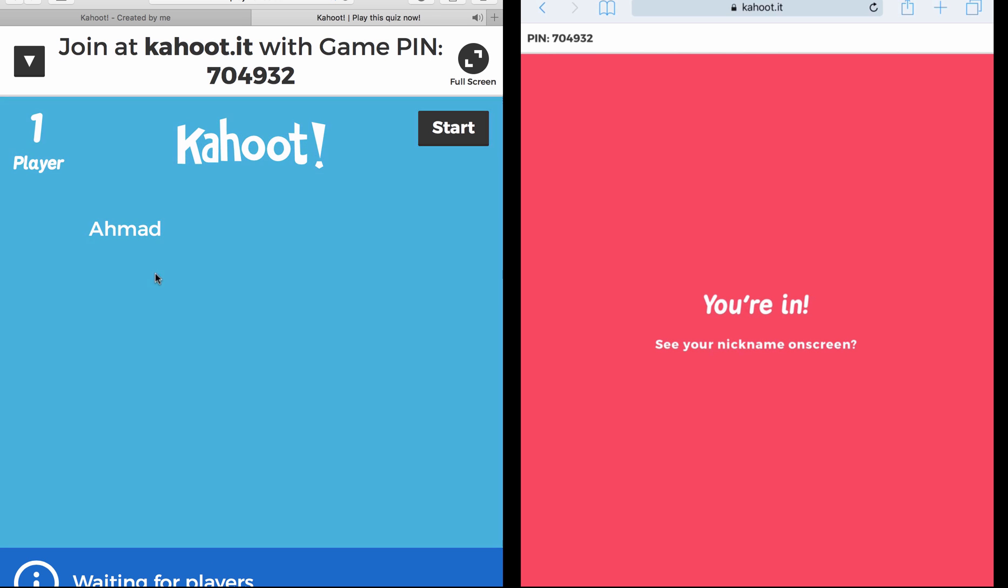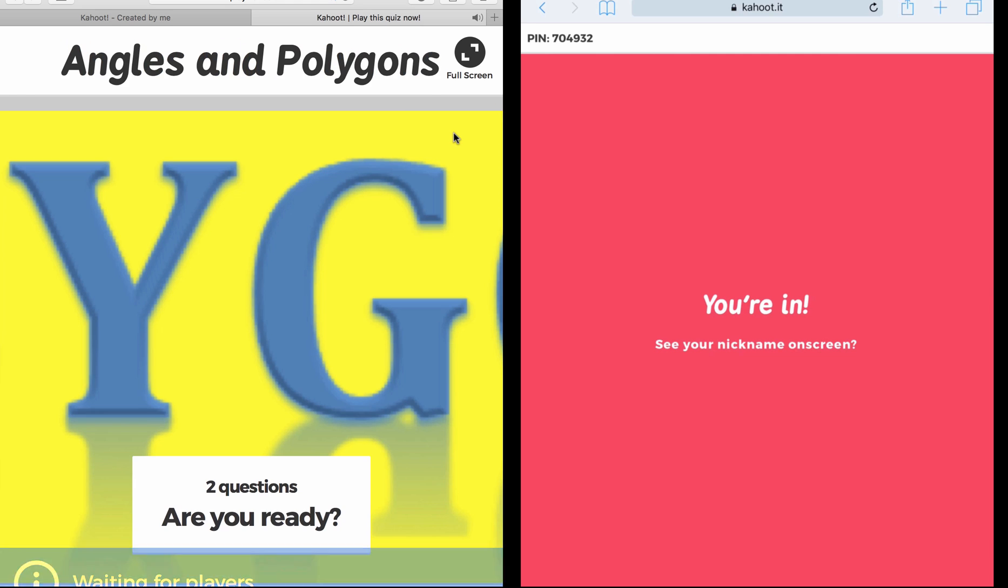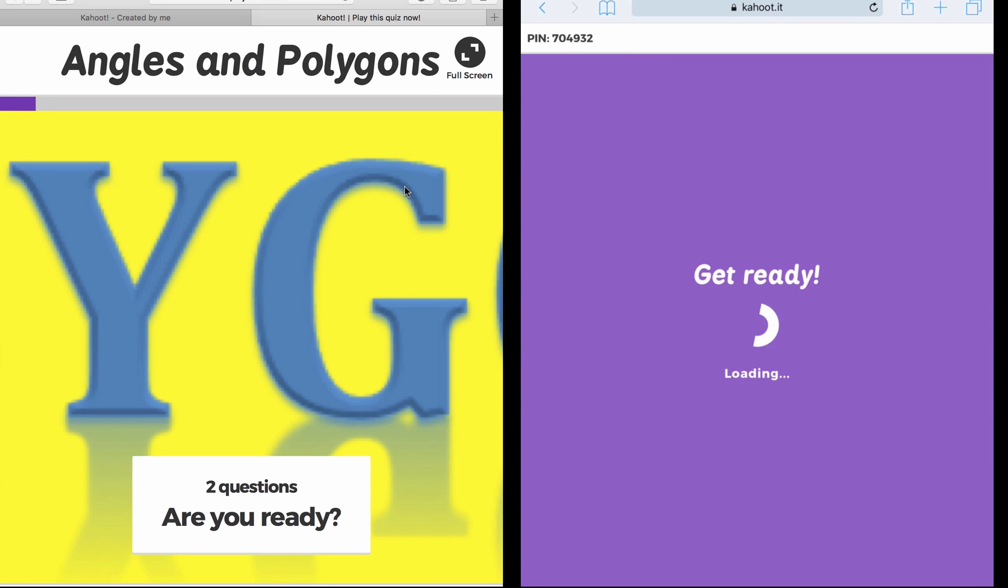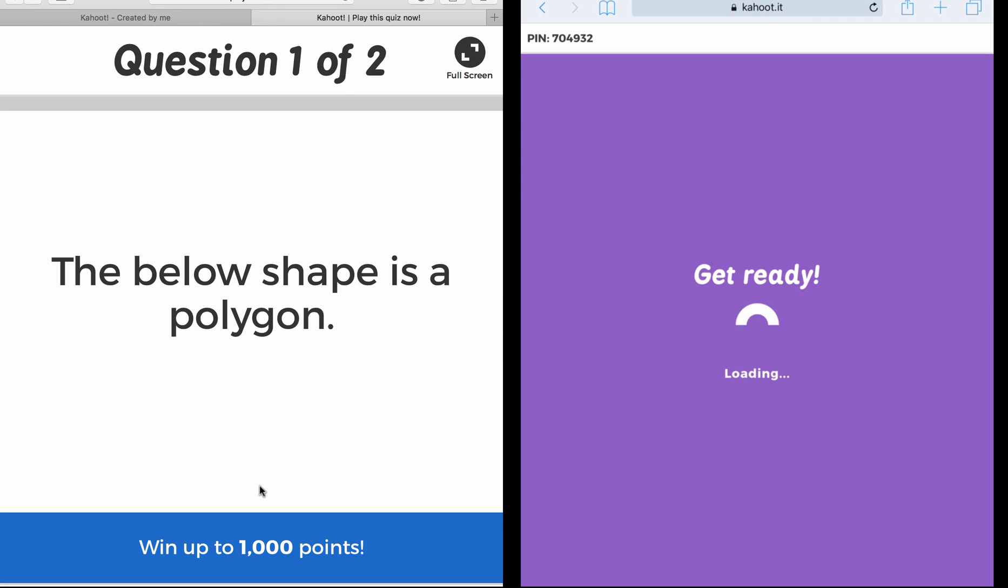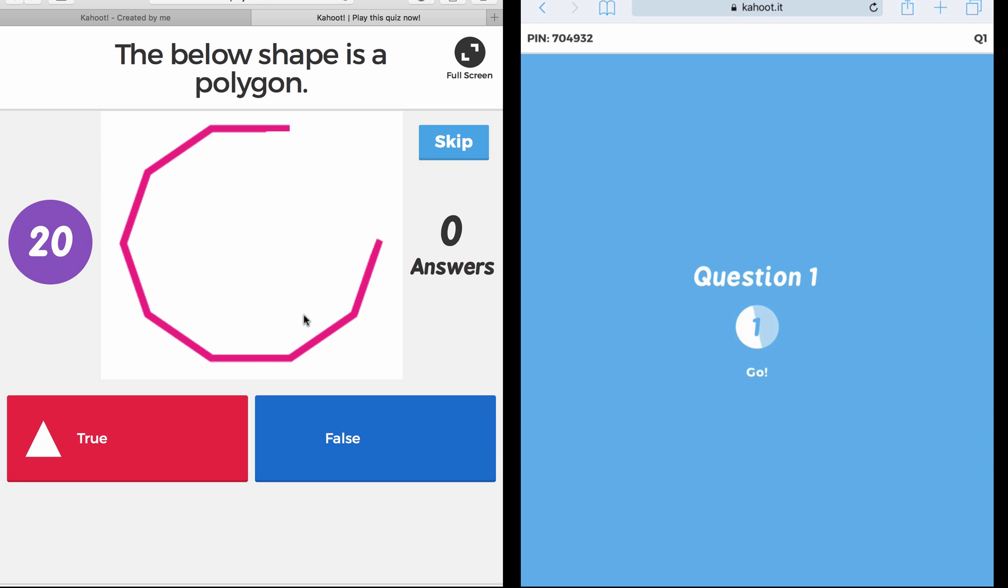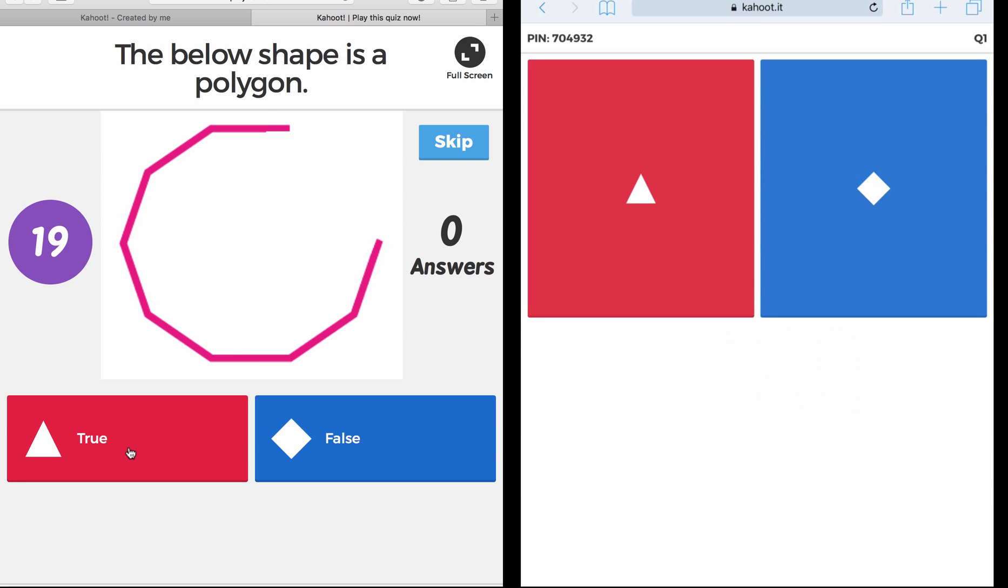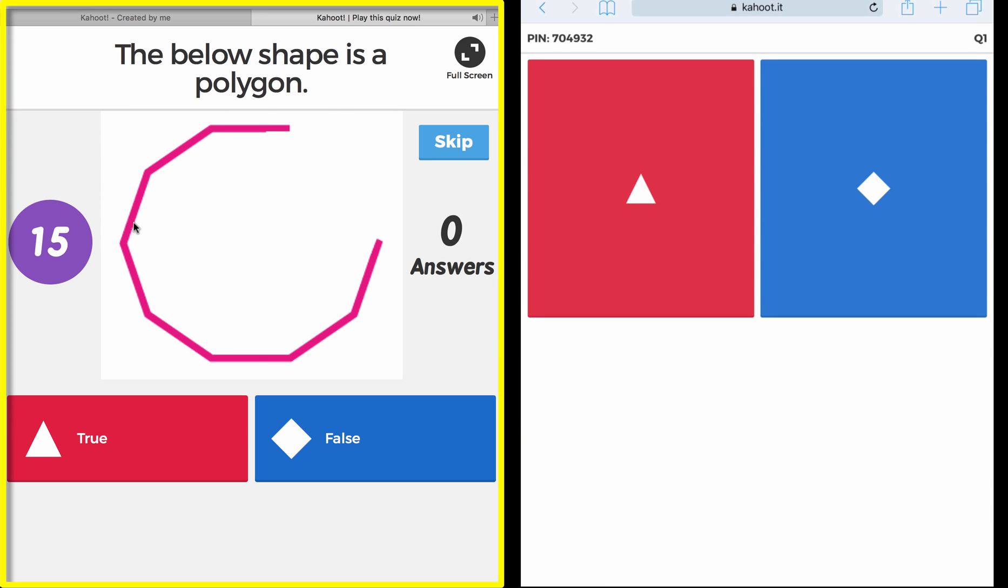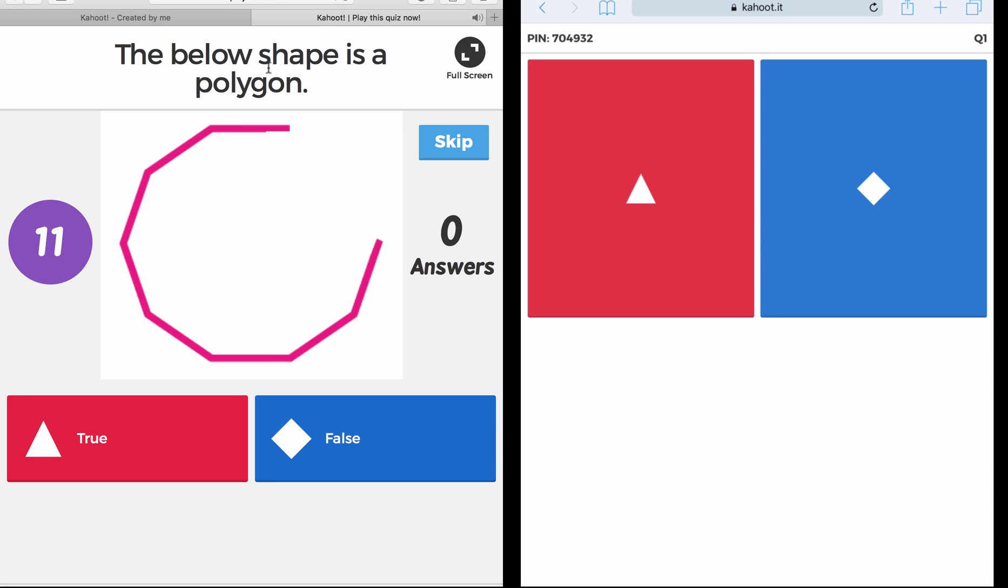So I will wait for all my players to join, and once all my players are in, I click on Start. The quiz is loading. If you remember, we had two questions. Question number one: the below shape is a polygon, is it true or false? So now this is displayed on the screen. So the students have to look on the screen, see the question, and guess is it true or false. Now this is false, so it's in blue.